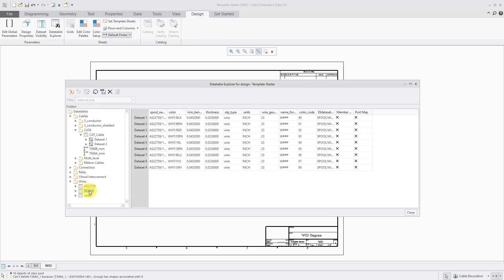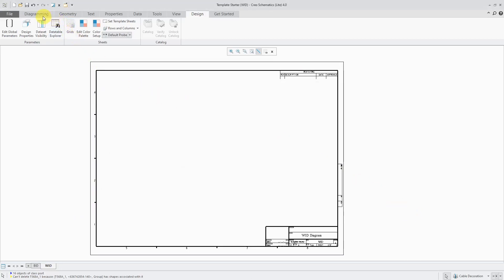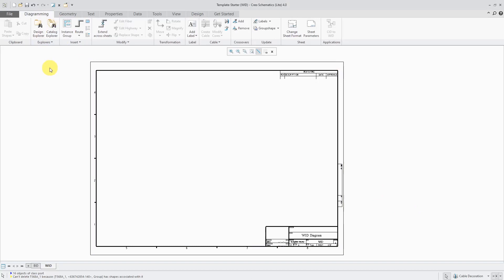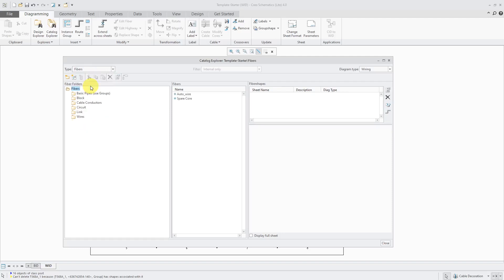Now let's take a look at creating the artifact. Let's close out of the Data Table Explorer. I'm going to go back to the Diagramming tab and we'll go to the Catalog Explorer. The first thing I need to do is create a wire — a fiber — that I'm going to use inside of the artifact. Let's go to the Blocks drop-down and change to Fibers. Here are a couple of the different fibers that come with the demo database.